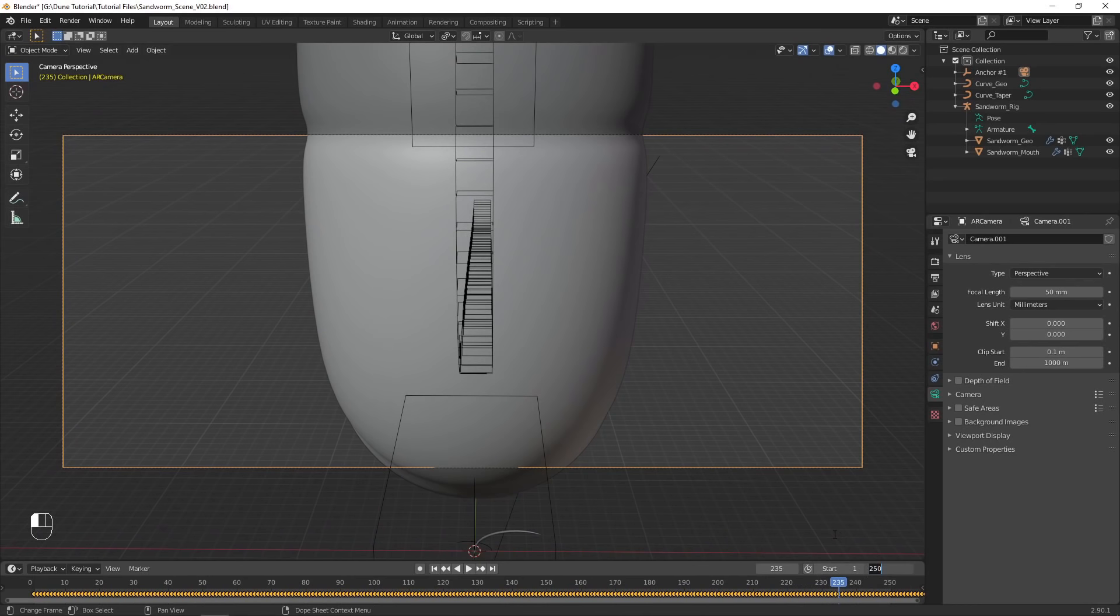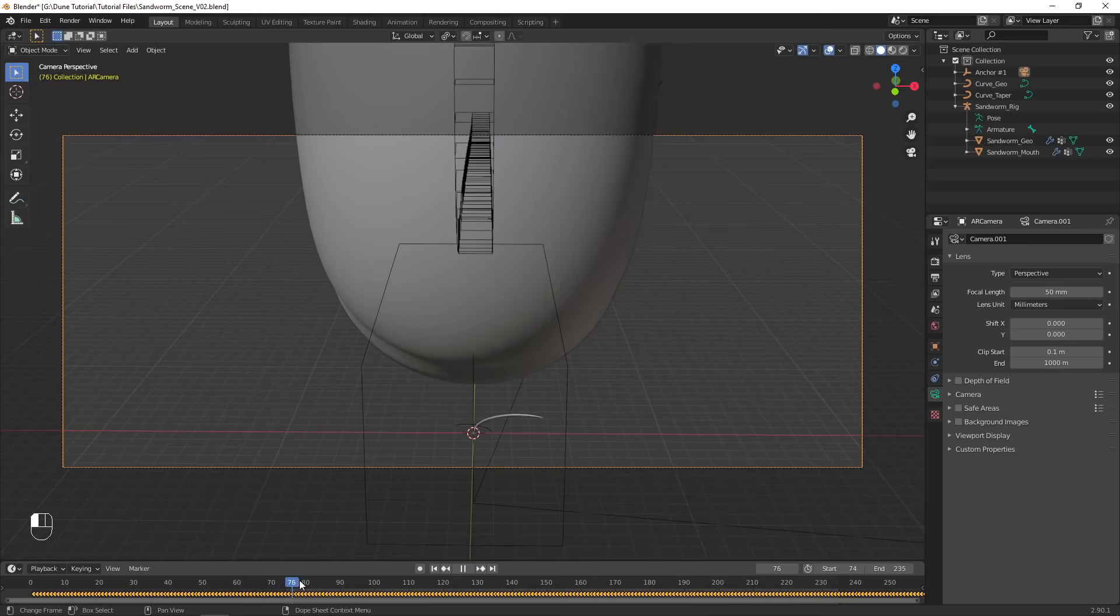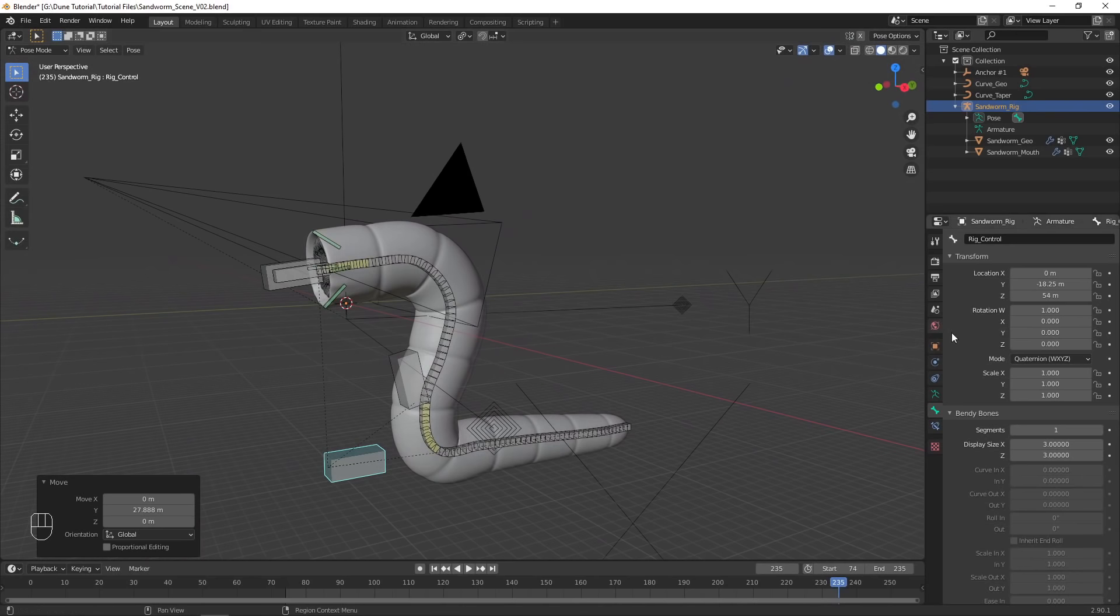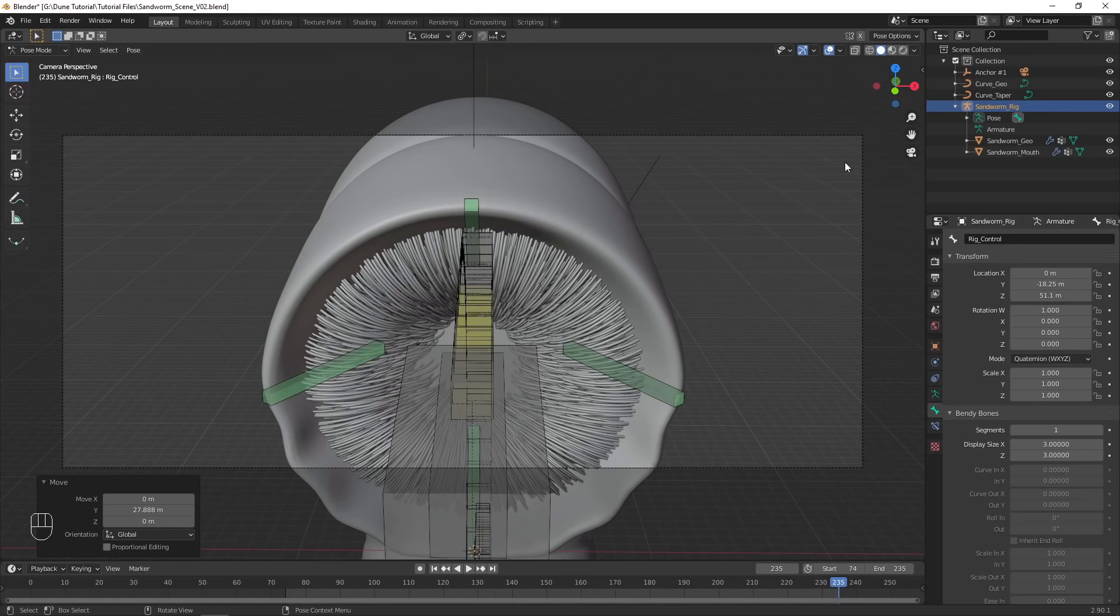Scrub through the timeline and choose a section of the motion that you like, and set that as the in and out points for the project. In pose mode of the worm, move the main control point to position the worm's face closer to ground level.